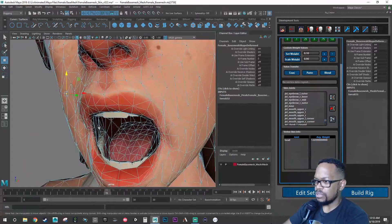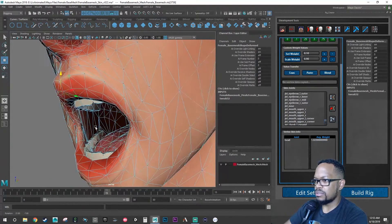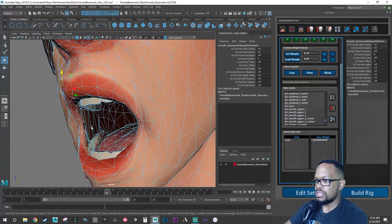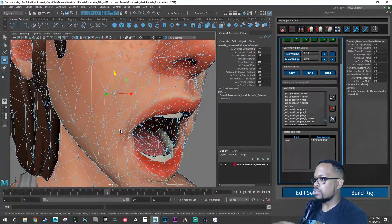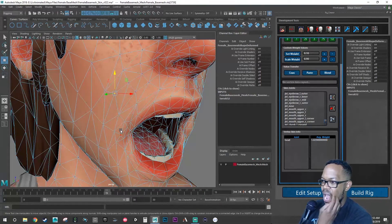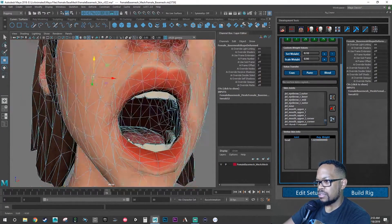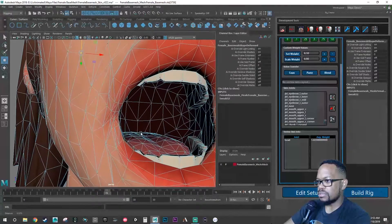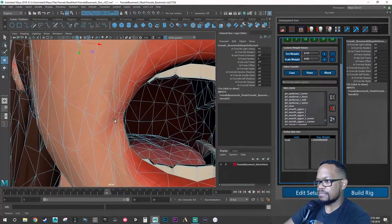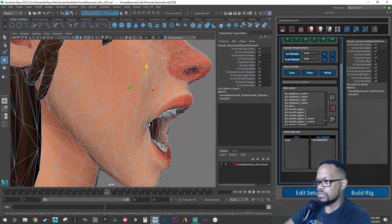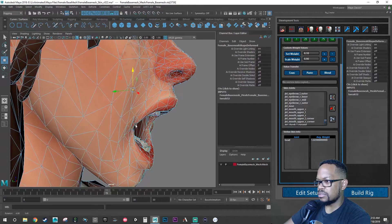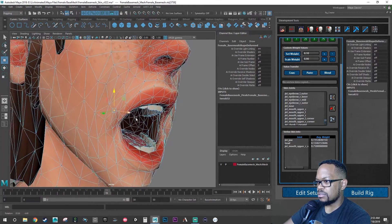And what I'm trying to do is flatten this part out, because this kind of sticks out a little bit too much more than I like when the mouth is fully open. And this is a very extreme pose, but still.